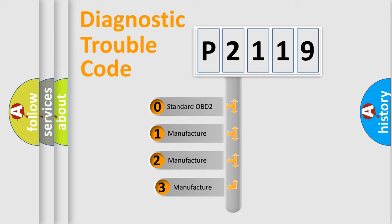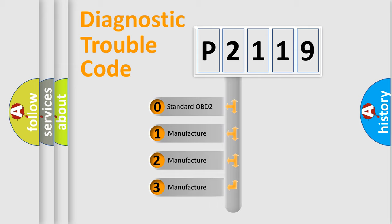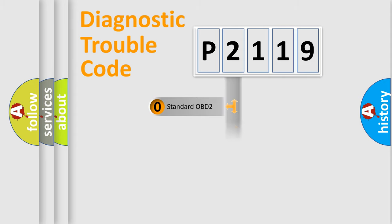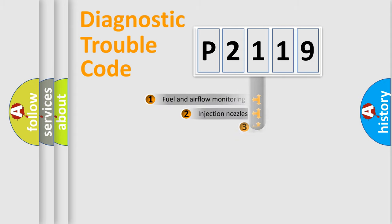If the second character is expressed as zero, it is a standardized error. In the case of numbers 1, 2, or 3, it is a manufacturer-specific error expression.